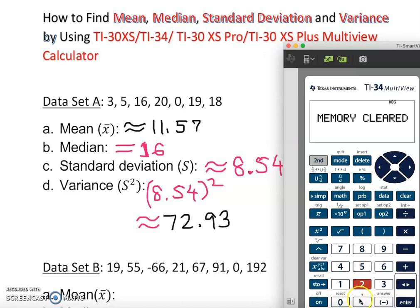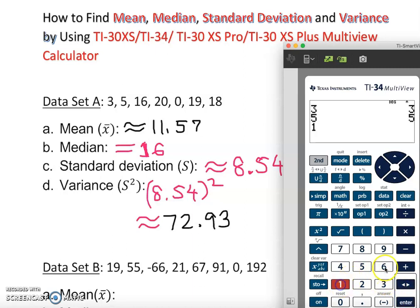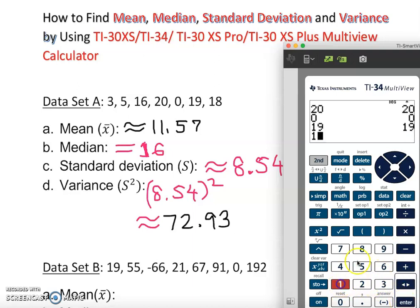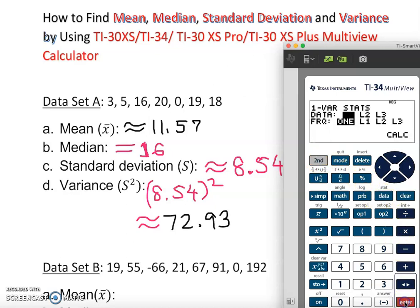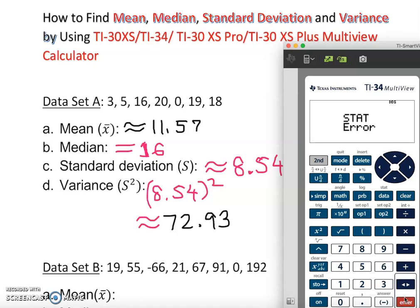We enter: 3, enter; 5, enter; 16, enter; 20, enter; 0, enter; 19, enter; 18, enter. Now I did this intentionally to show you — if you type the data like this without storing it, it's not going to work. I'll pull up the answer: SECOND, DATA, enter — look what happened: statistical error. Why? Because I did not store my data in a specific store location.